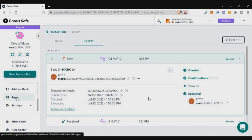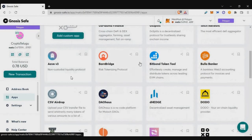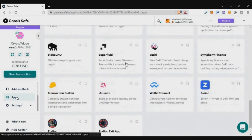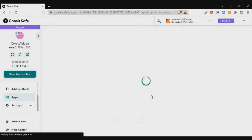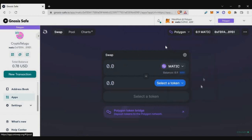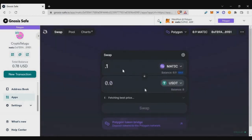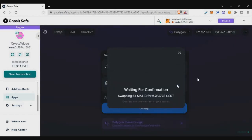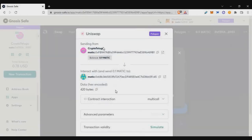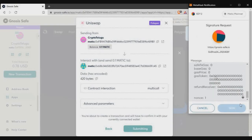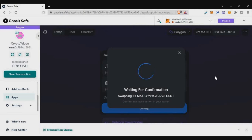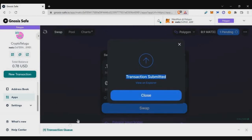This is how simple it is to do transactions using a multisig wallet. Now let's see how to use the built-in apps. On the left side, click on 'Apps'. I'll show you Uniswap as an example — just click continue. Uniswap opens with your multisig wallet connected. I'll do a test transaction converting 0.1 MATIC to USDT. Click submit and sign the transaction in MetaMask — the transaction is now initiated and pending approval from the other wallet.